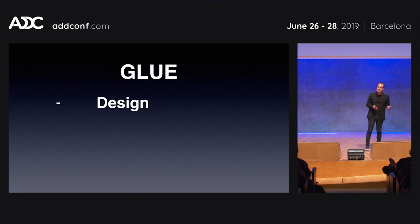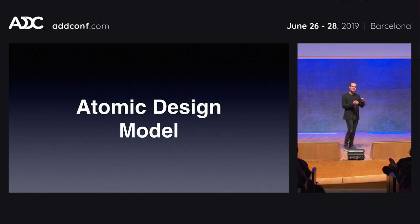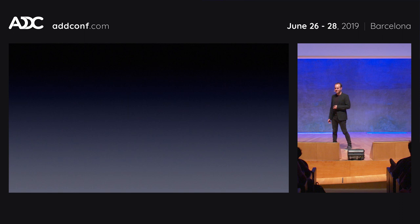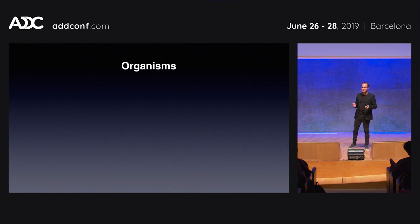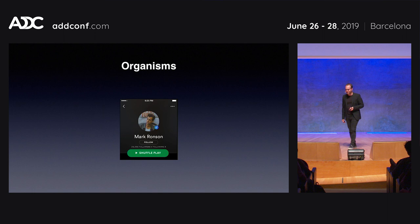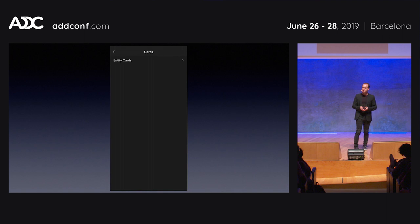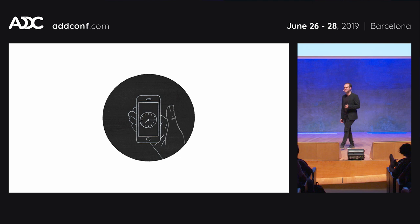GLUE is basically a collection of designs, documentation, and code. It followed an atomic design model — not original to Spotify, but a mental model to reason about components. The smallest building blocks are atoms, like fonts and styles. One layer up are molecules — things like buttons and cards. Then we have organisms, which are more complex components like headers. The GLUE team also created a reference app on iOS and Android — a catalogue of all components, useful for designers to know what's available and for engineers to know how to implement them.